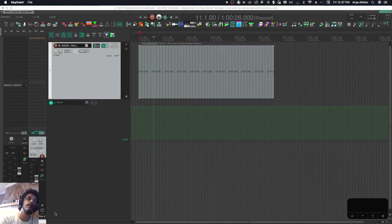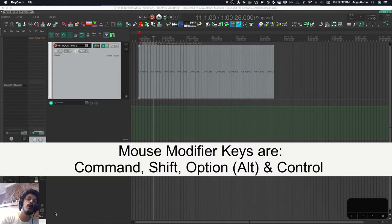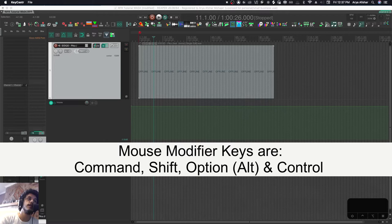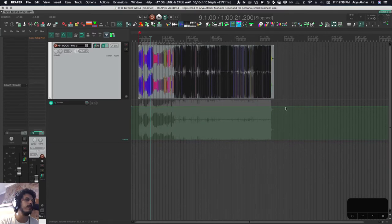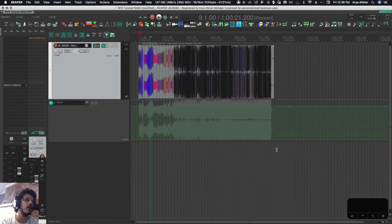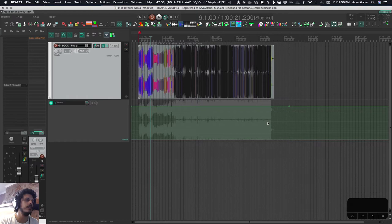Mouse modifiers are a combination of four keys that when you hold them as you click or drag your mouse, they will change the functionality of your mouse. This is an envelope lane. Press shift anywhere and create a new envelope point. I can also press shift and put it anywhere.